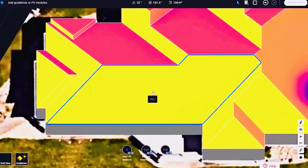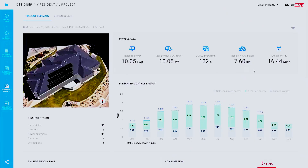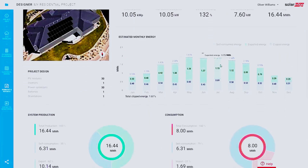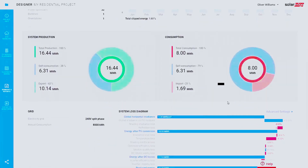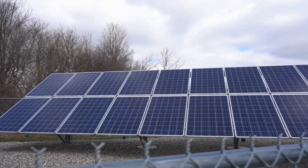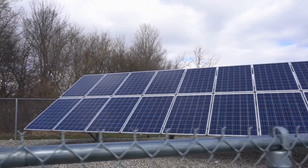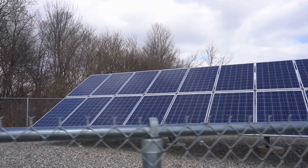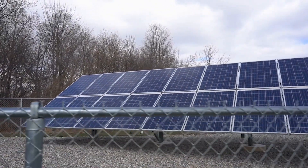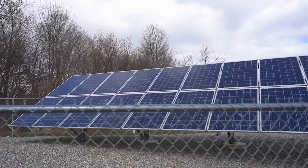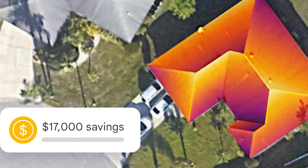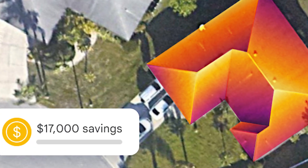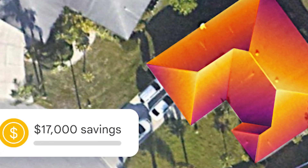Additionally, the API considers historical weather patterns and local energy costs. As the demand for commercial solar installations rises, businesses like solar installers can now assess sunlight exposure and potential energy savings without the need for on-site visits.